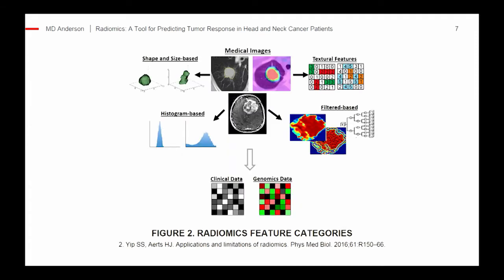What are some of these radiomic feature categories? This is just a small list, but you can have size and shape-based parameters. What's more interesting are textural parameters. 3D images are composed of small volume blocks called voxels with specific intensity levels and spatial orientations. You can then create maps based on these characteristics to give an overall characterization of the tumor itself.